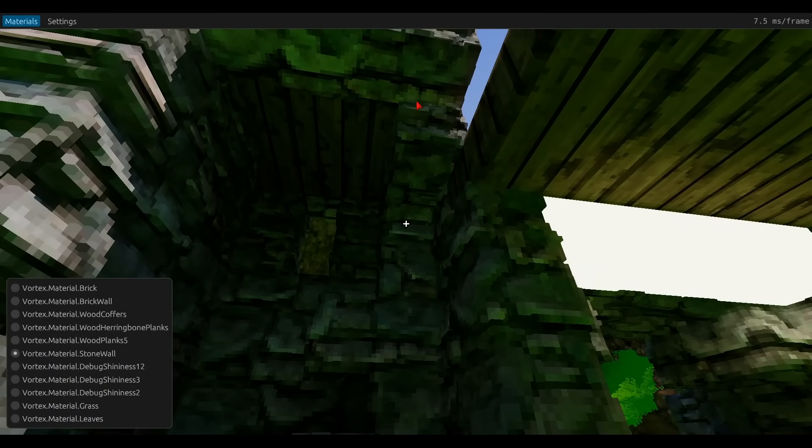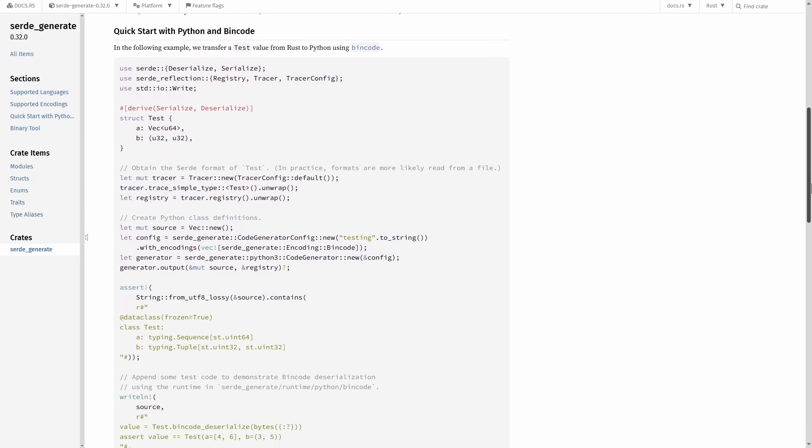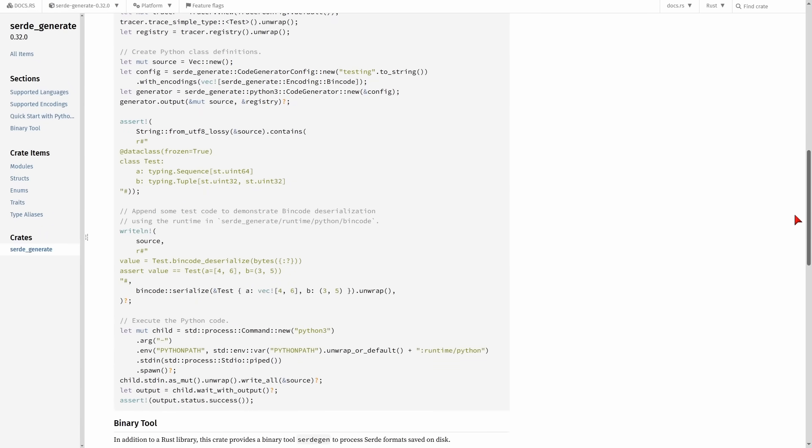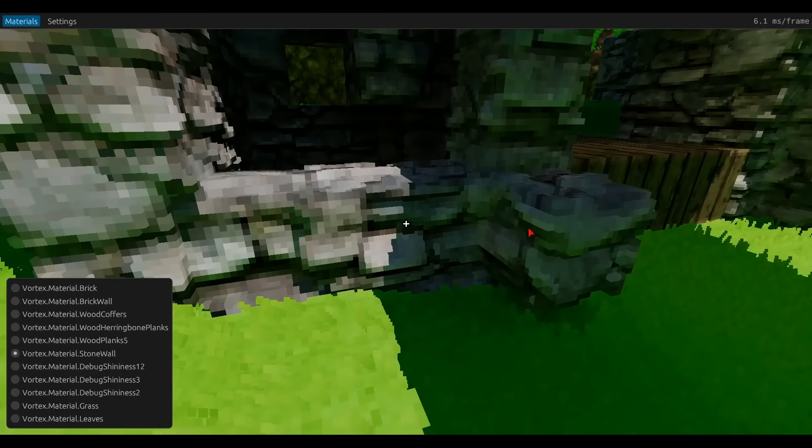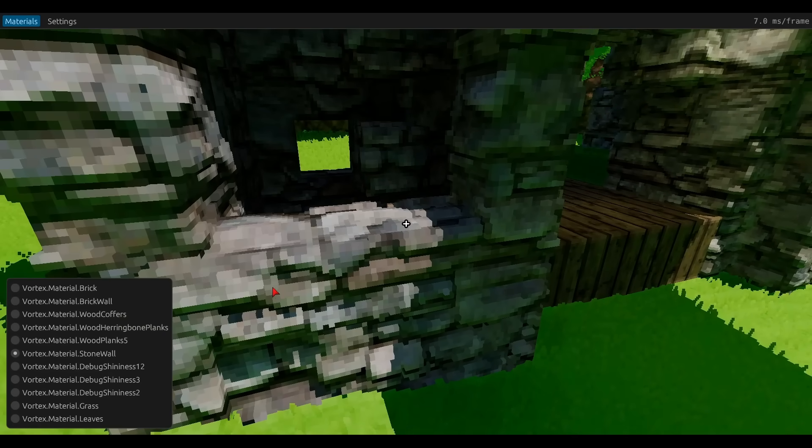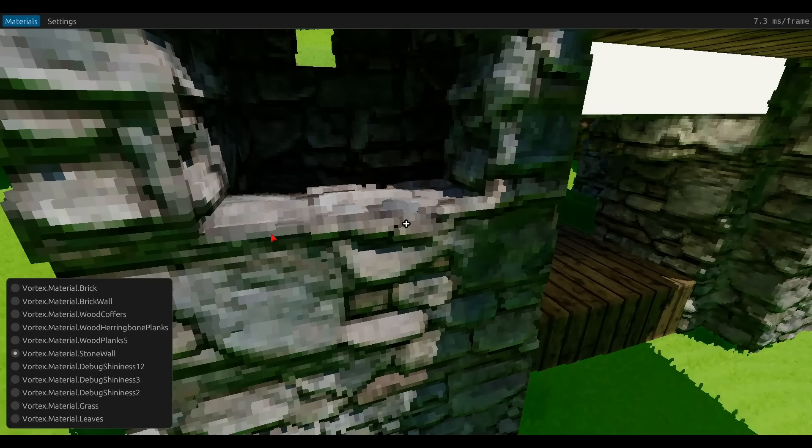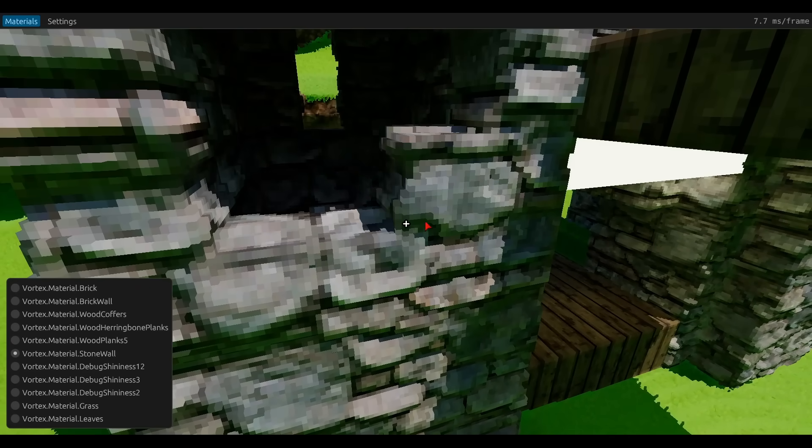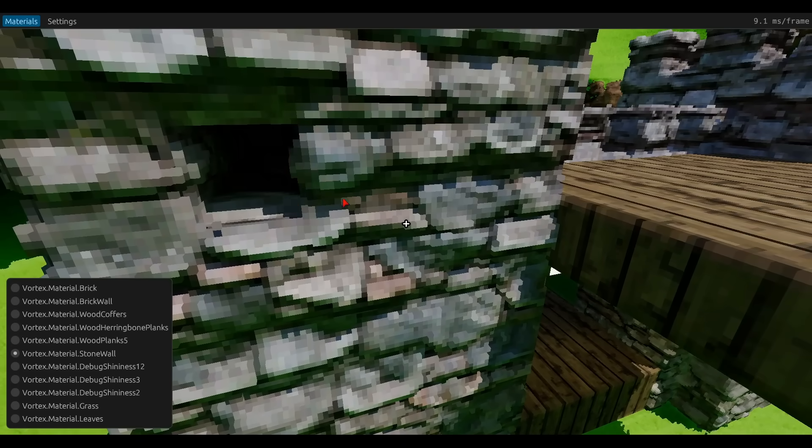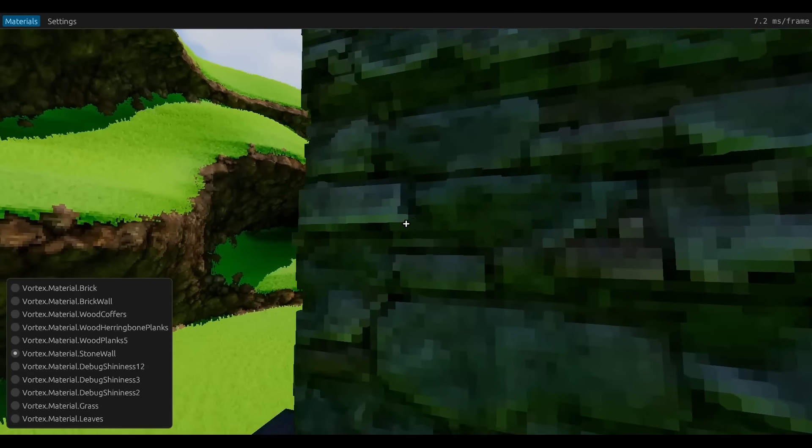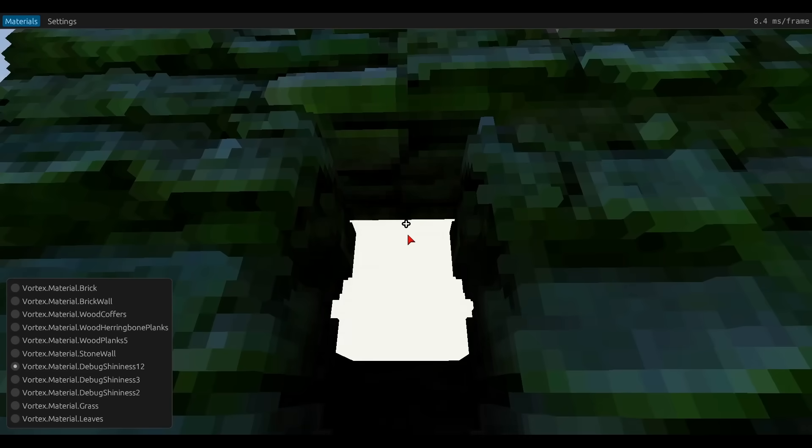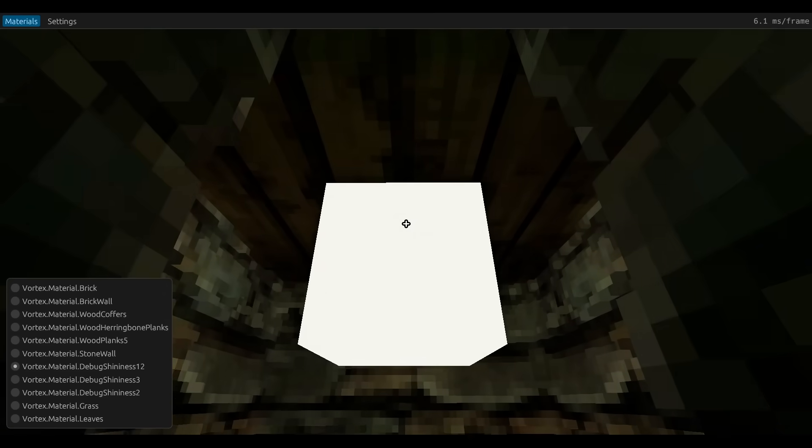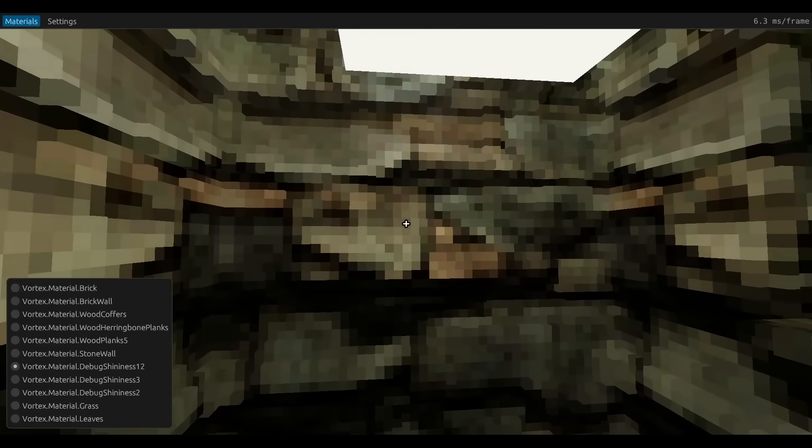Serendipitously, I found this crate called serde_generate, which allows you to generate type definitions in other programming languages for serializable Rust types. And so what I did was I hooked up serde_generate on top of eGUI's API, and I was able to leverage that crate to churn out type definitions automatically for the majority of eGUI types. So this solved the problem of how to let C-sharp and Rust communicate. I basically just take eGUI objects whenever I want to pass them to C-sharp, serialize them, and then deserialize them on the C-sharp side, and vice versa.